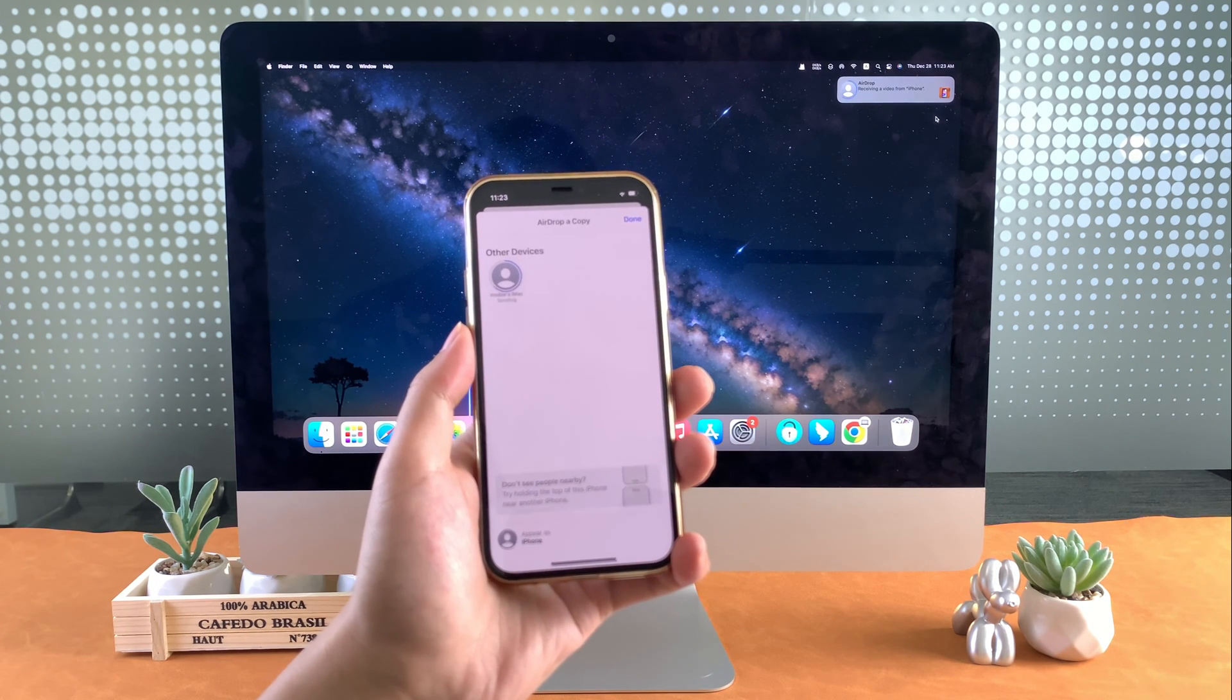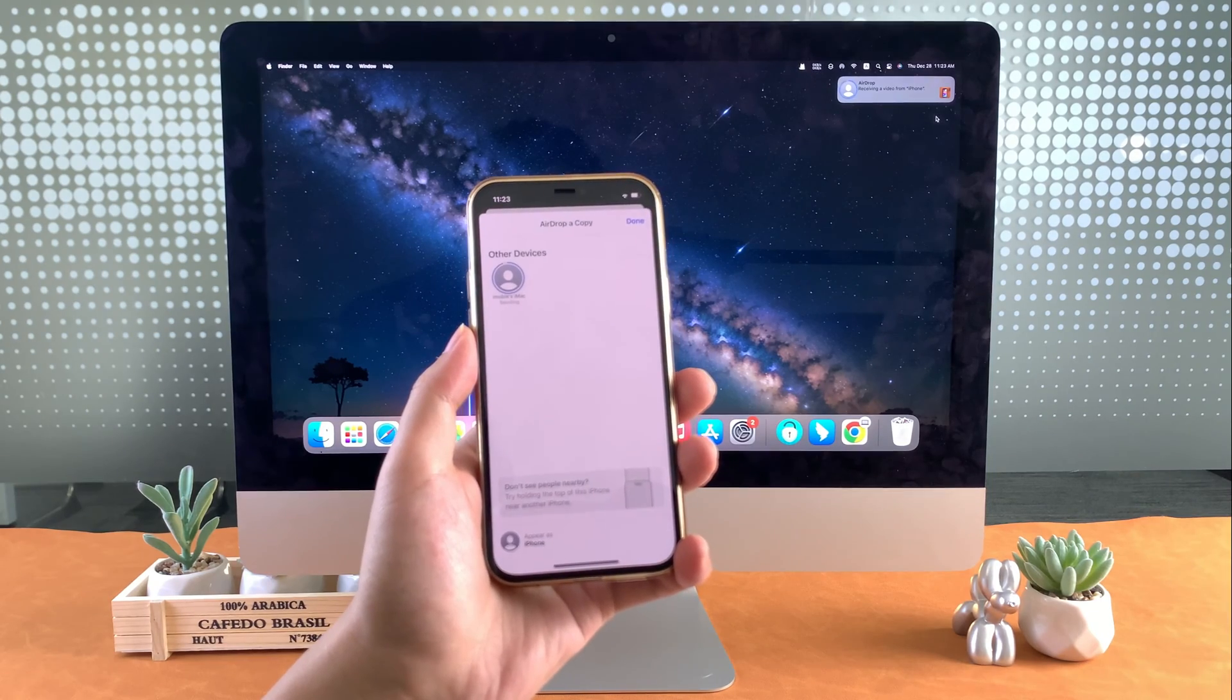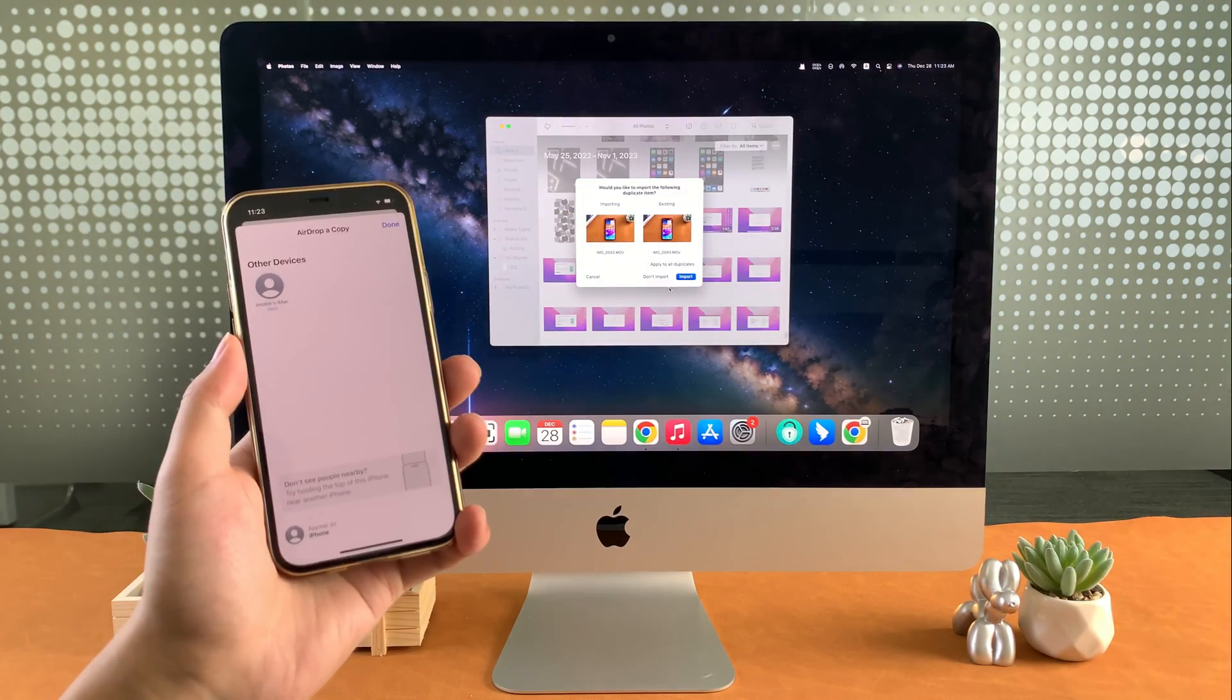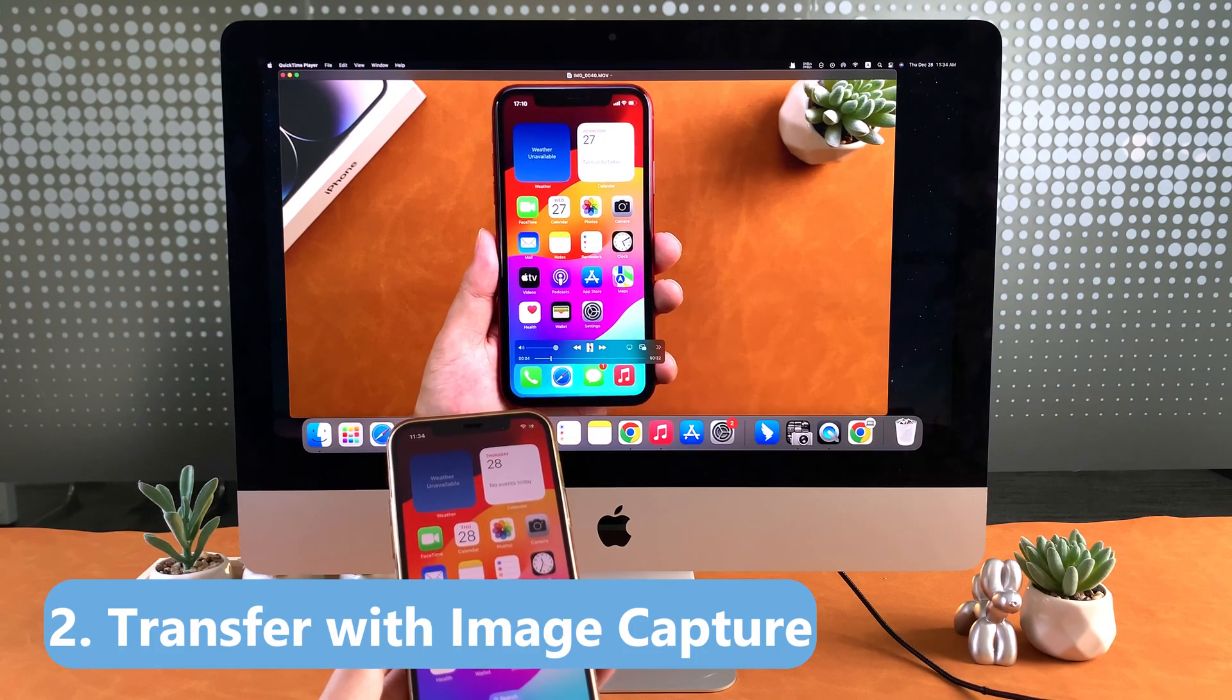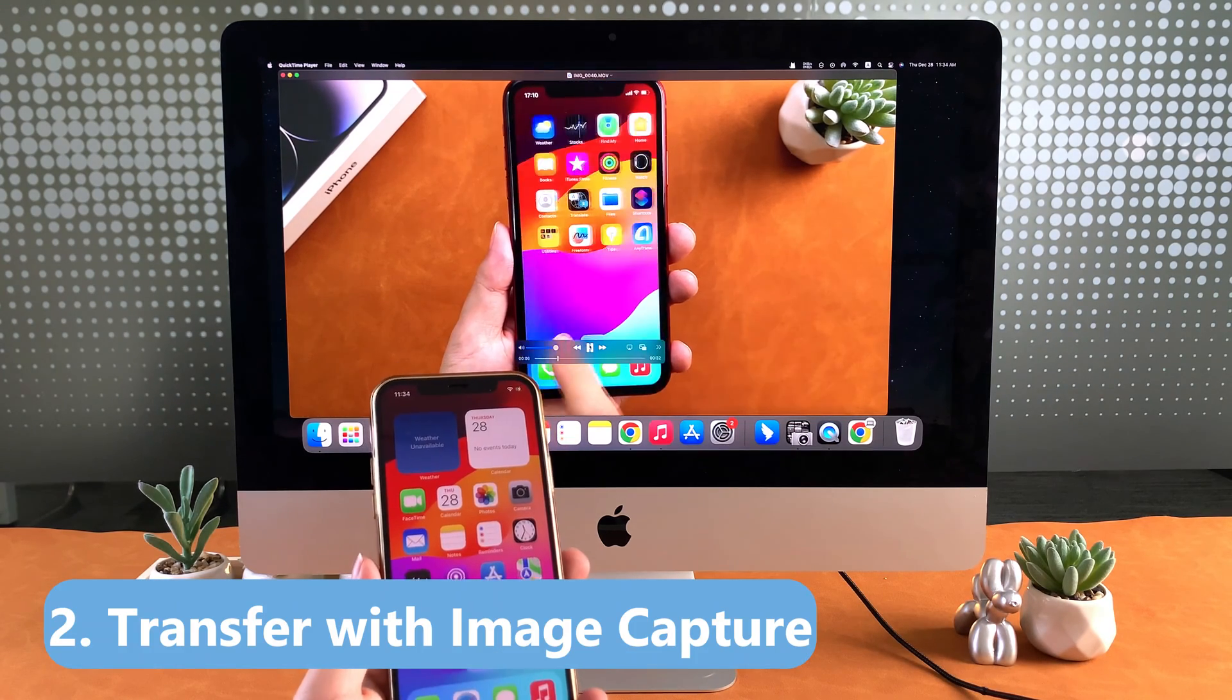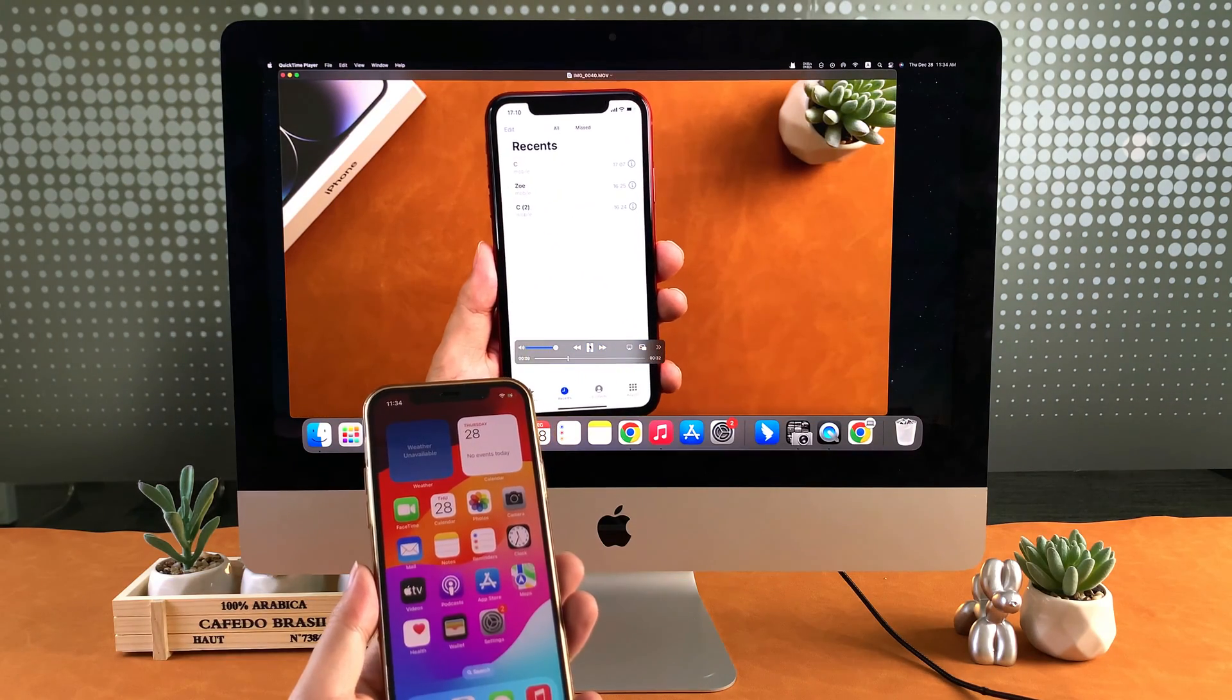However, AirDrop needs the two devices on the same Wi-Fi, so the transfer speed highly depends on the Wi-Fi situation. If you want a more stable transfer or you prefer a more direct approach, you can use the Image Capture application on your Mac.